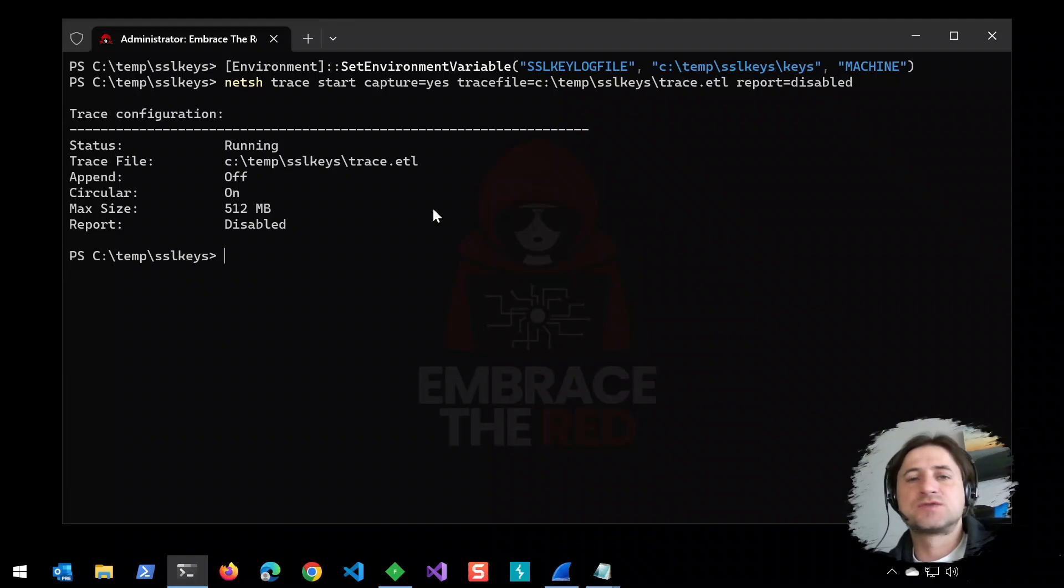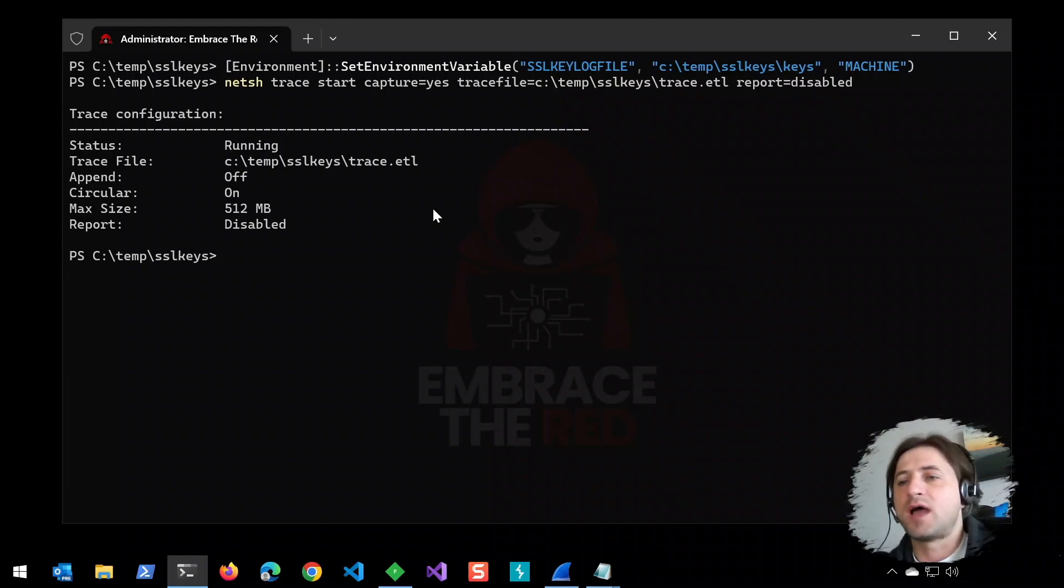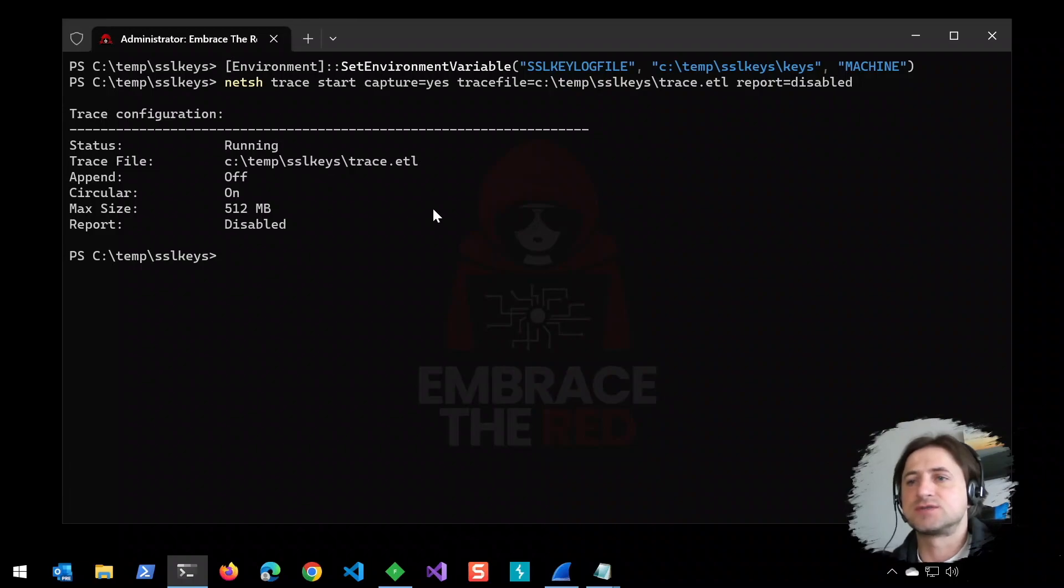That's useful, for instance, if you're in a production environment where you don't have Wireshark present. You can just use this command to capture traffic.